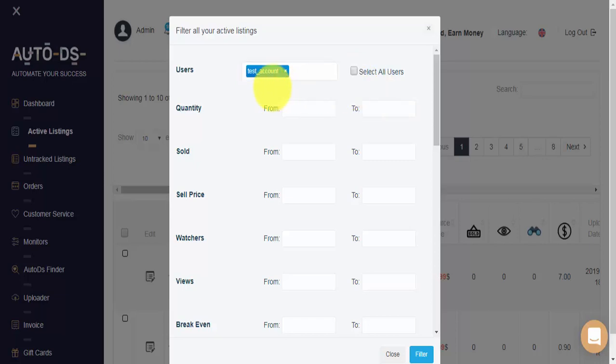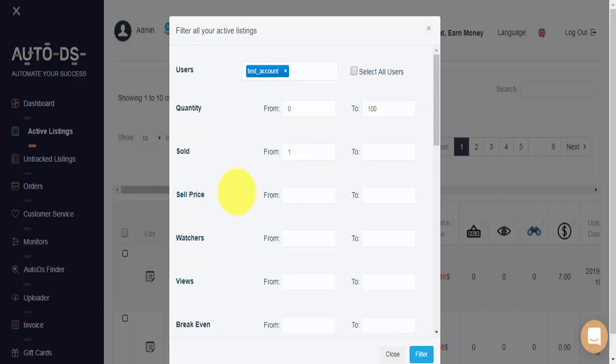Next, we'll need to select the settings that we'd like to filter our Active Listings by. So we can filter based on quantity from 0 to 100, for example. Based on items that have sold and number of sales. We can filter based on the current sell price. Let's say items up to $250, and more than $5.